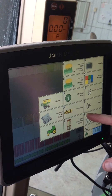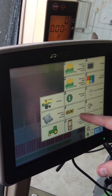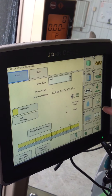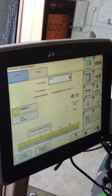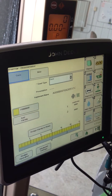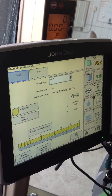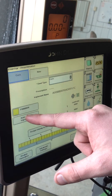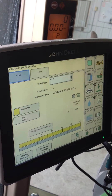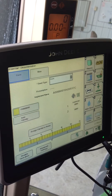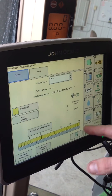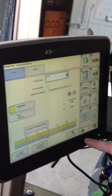The first thing we need to do is go to GreenStar and go to Documentation. Here's where we're going to put in our variety — it's 0589, which is what we have in the planter and what we're going to plant first — and we're going to assign that to all 24 rows.